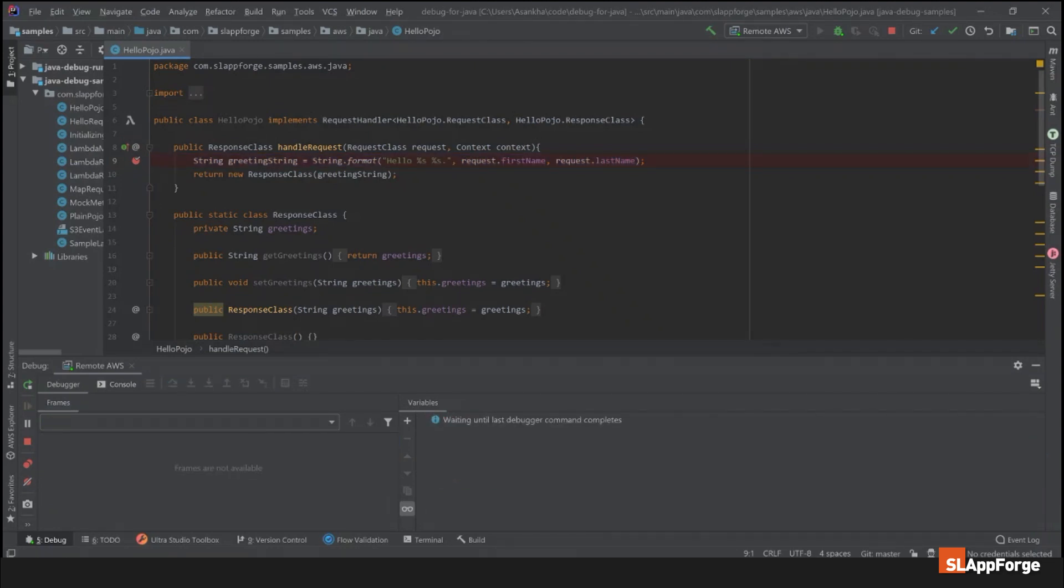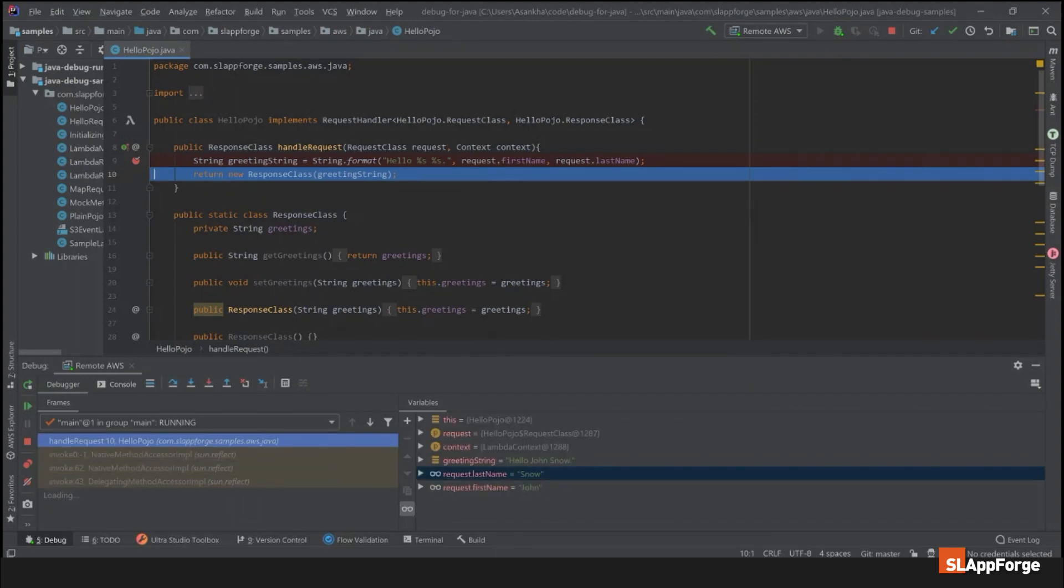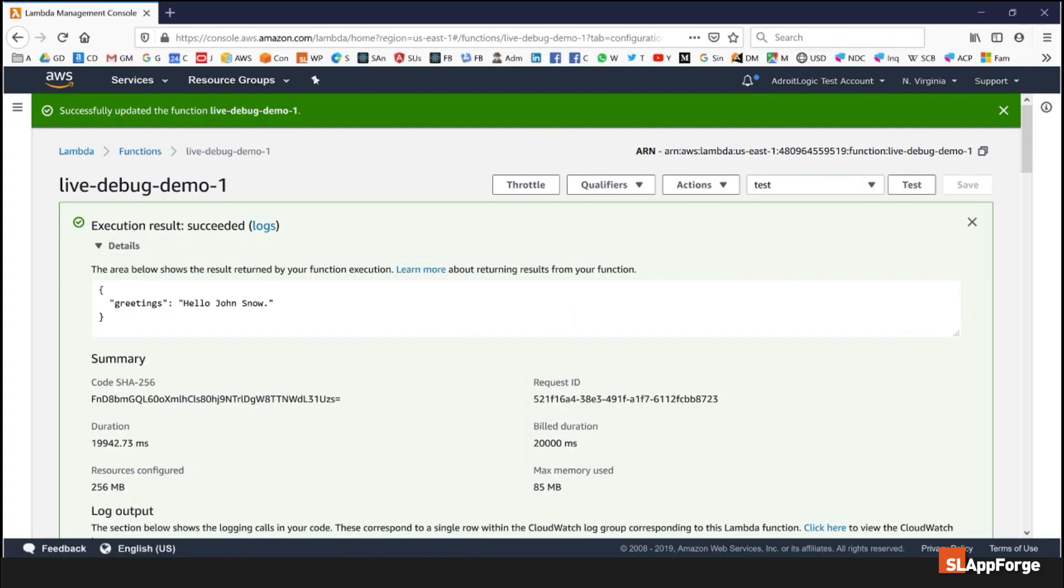For as long as you require, this IDE will be connected to the container which is hosting your Lambda function and you can continue to debug your function as many times as you want. We will also support event-based Lambda functions, for example which are triggered by S3 events, very soon.